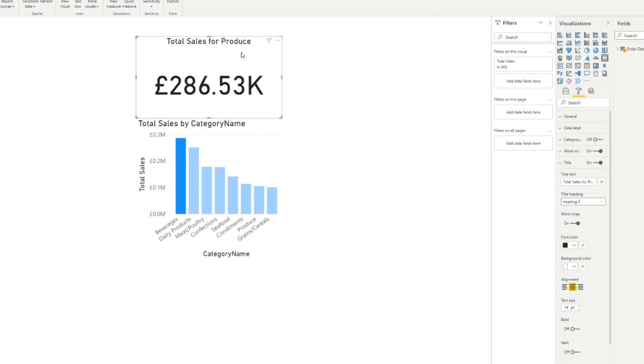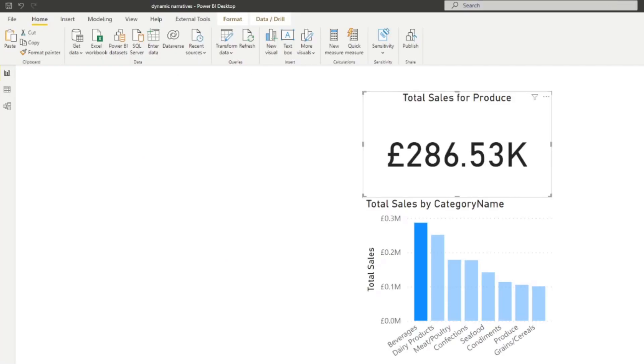So this is what I mean by dynamic narrations. We want to dynamically change some values based on the interactions in your report. So to create these dynamic elements is actually pretty simple.